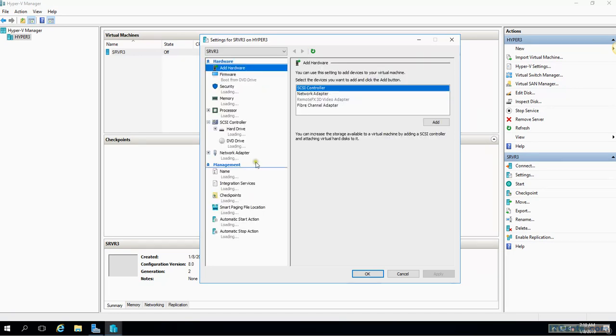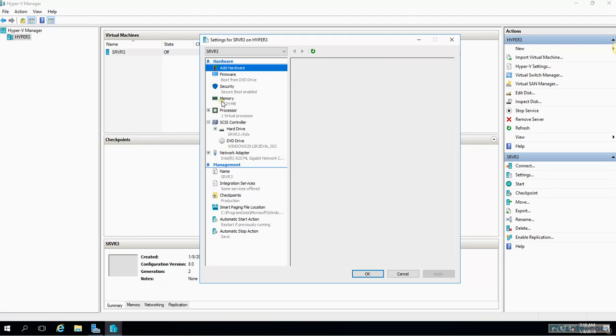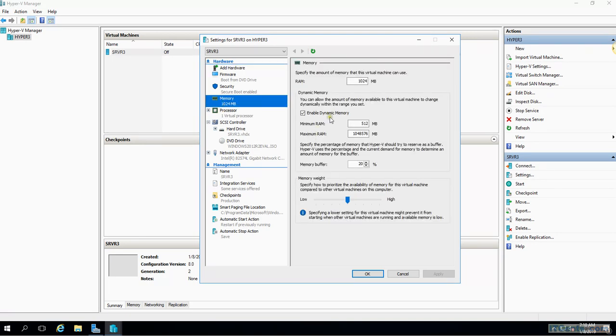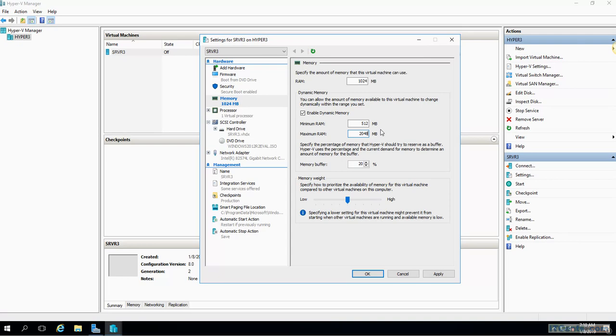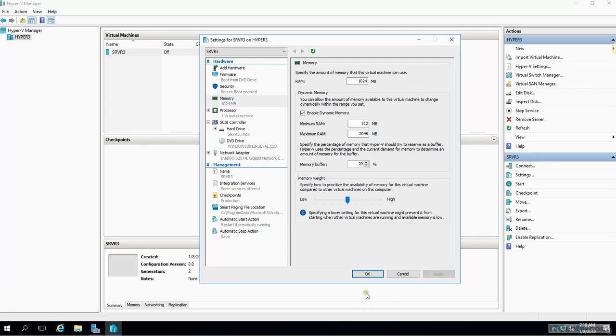Remember I chose dynamic memory, so as dynamic memory, minimum RAM is 512 and the maximum is this much. Now I would like maximum to be just 2 gigs. So it means that this VM can use memory as minimum as 512 MB and as much as 2 gig depending on the workload. Minimum is 512, startup is 1024, and then it will automatically take care of it. So I'll say apply, I would say OK.